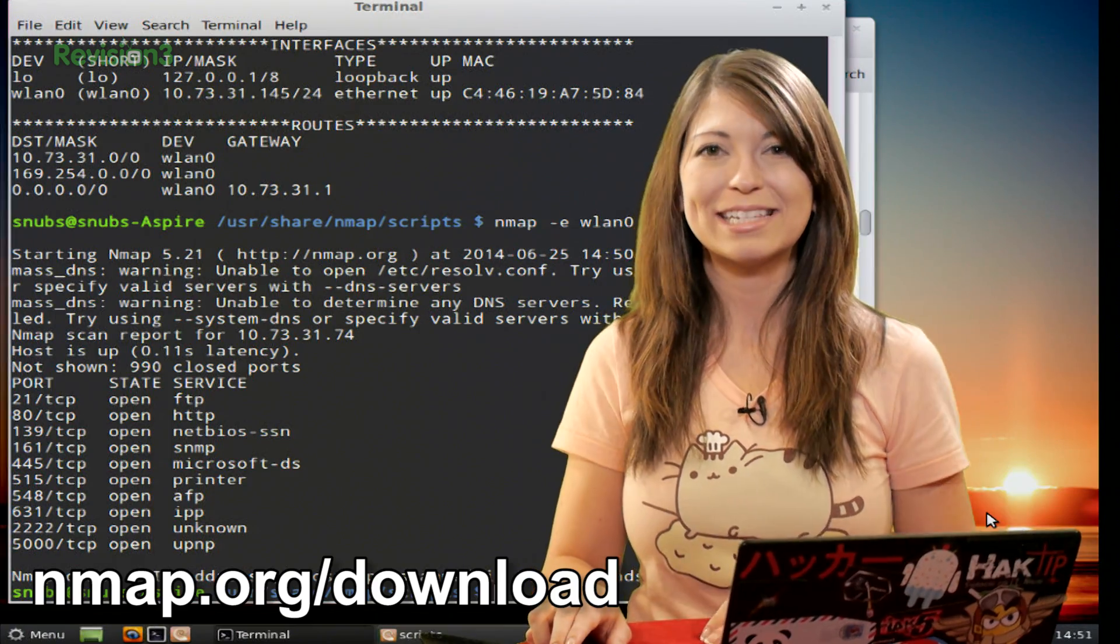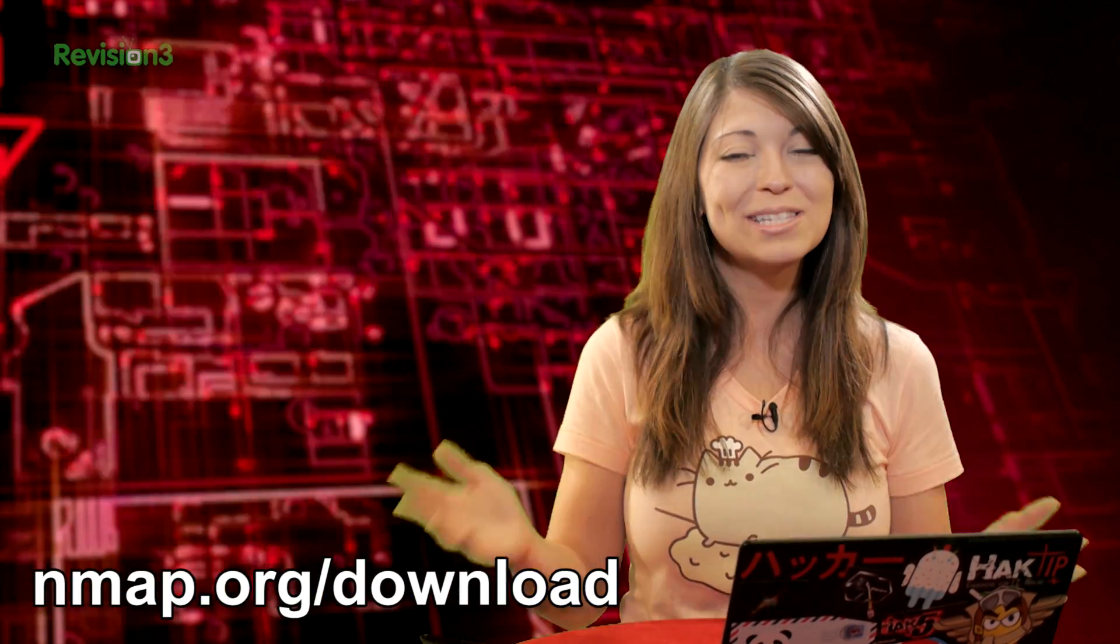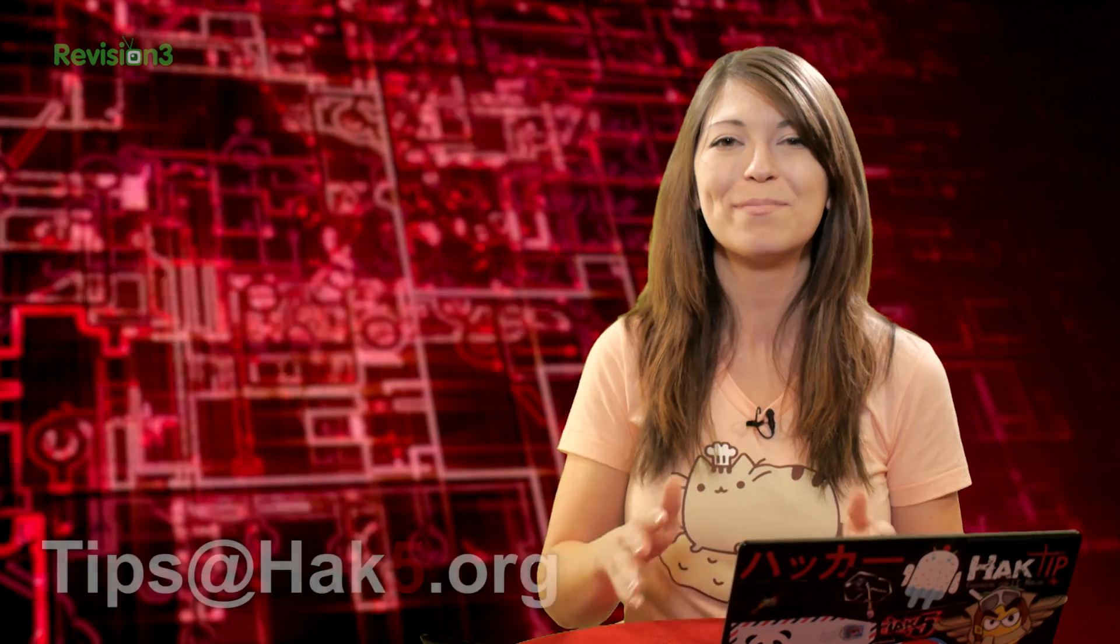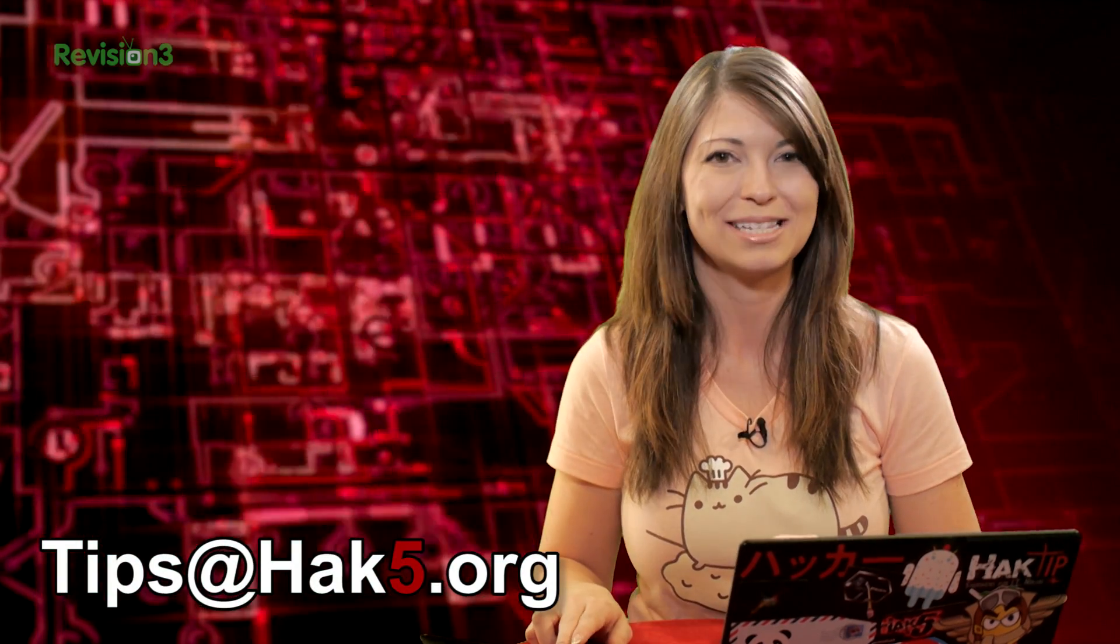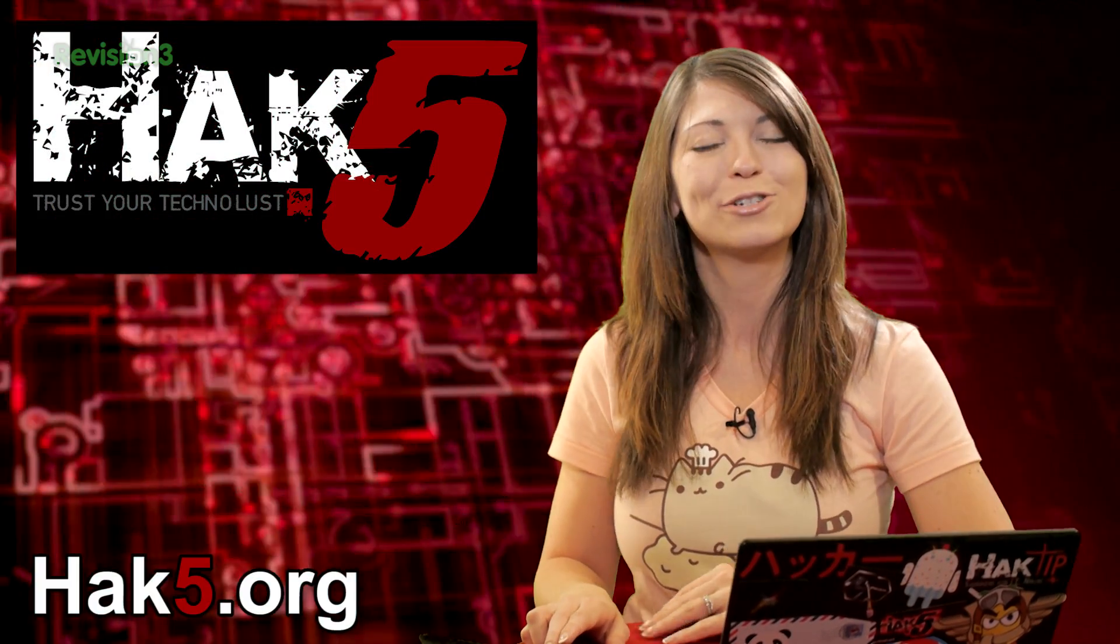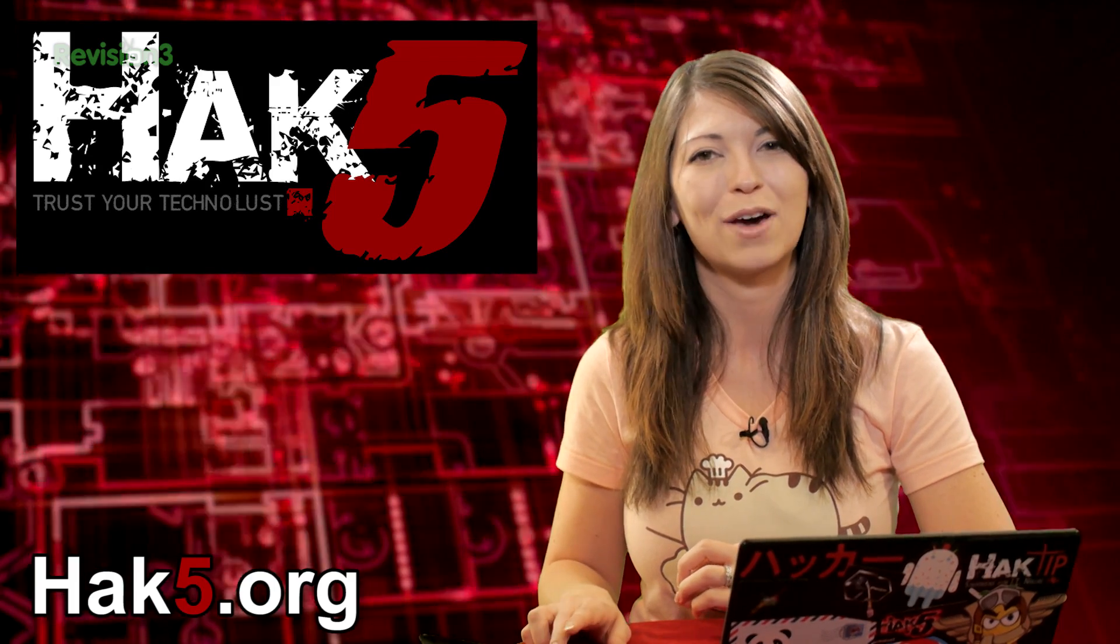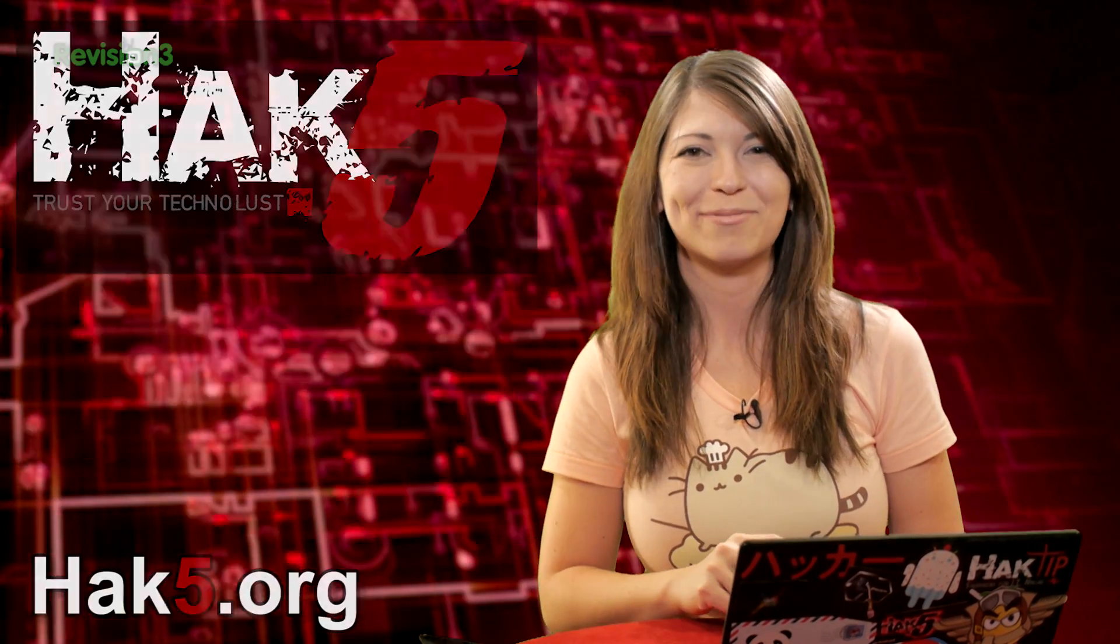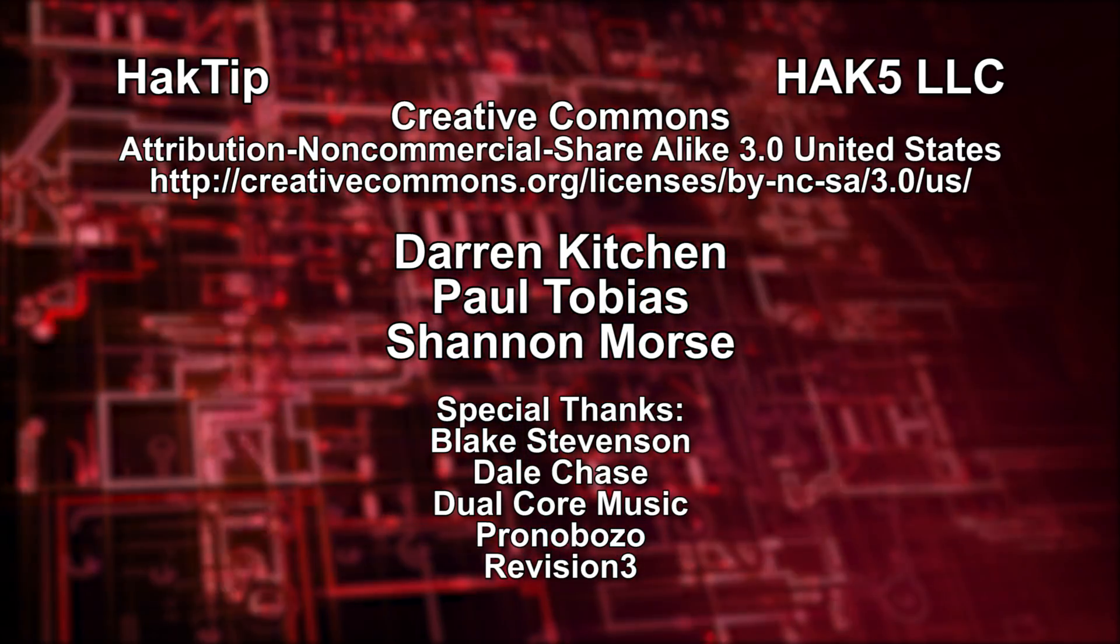Now, what would you like to see next about nmap? We're almost done with our whole series about Network Mapper, but let me know in a comment below, or you can email us tips at hack5.org. And be sure to check out our sister show, hack5 at hak5.org. For more great stuff, just like this, I'll be there reminding you to trust your Technolust.